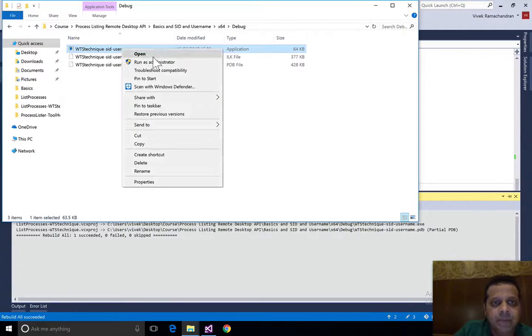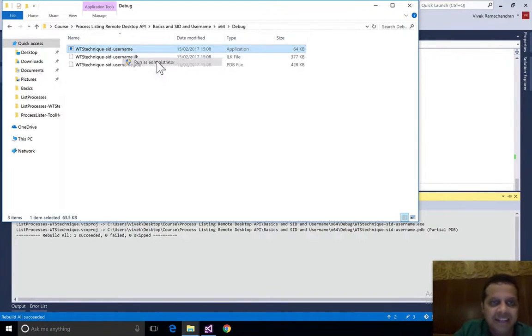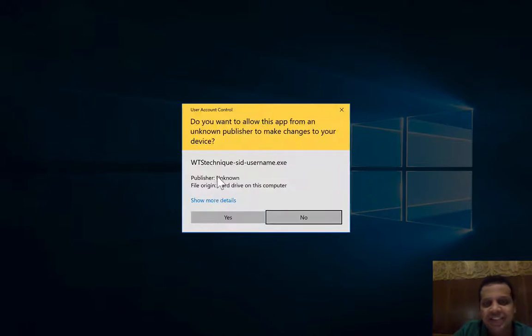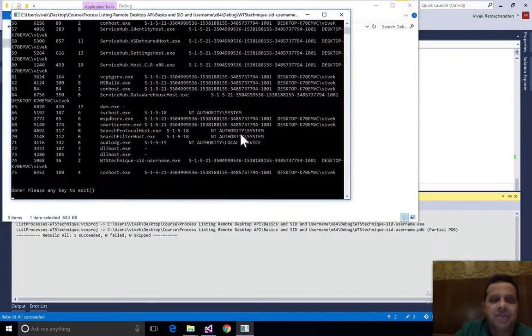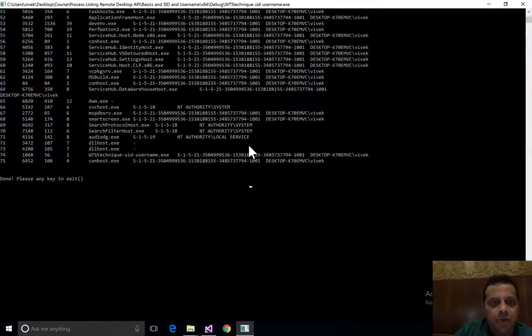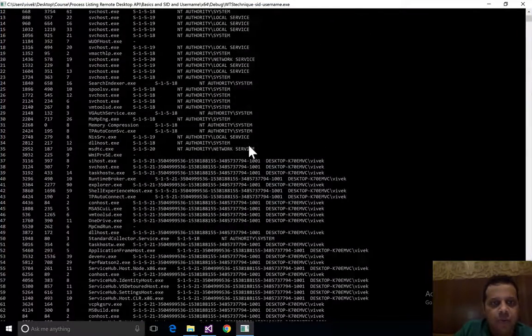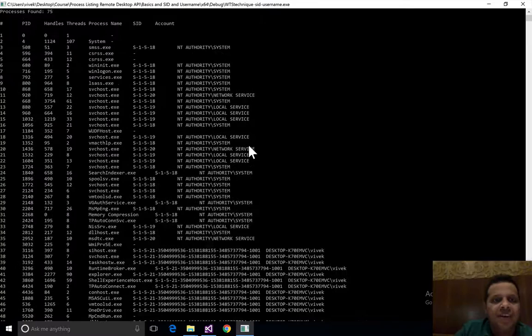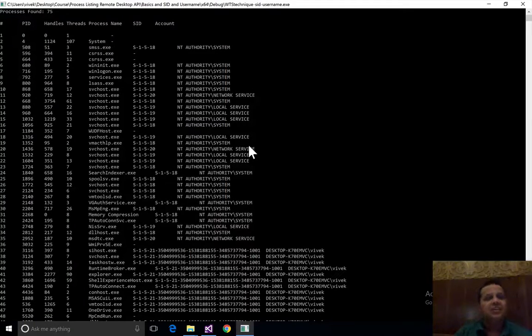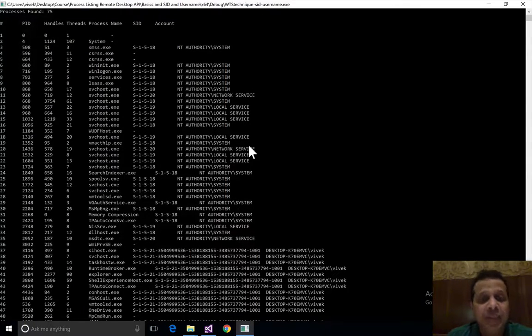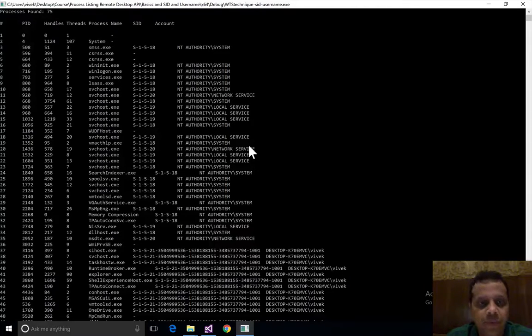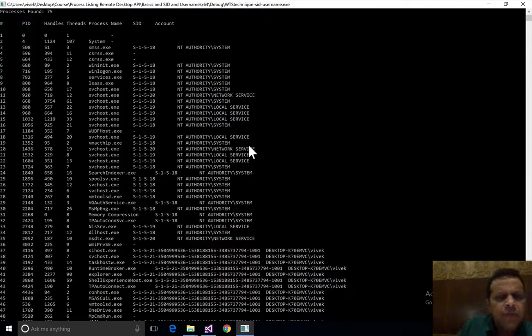Now let's actually go ahead and run this as admin. Let's solve all our problems. Let's run as admin. Wow, it does seem like running as admin seems to have solved the problem.